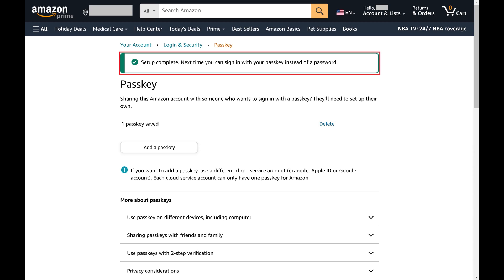Going forward you'll use your passkey to access Amazon on that specific device and you'll no longer have to worry about entering your Amazon password.